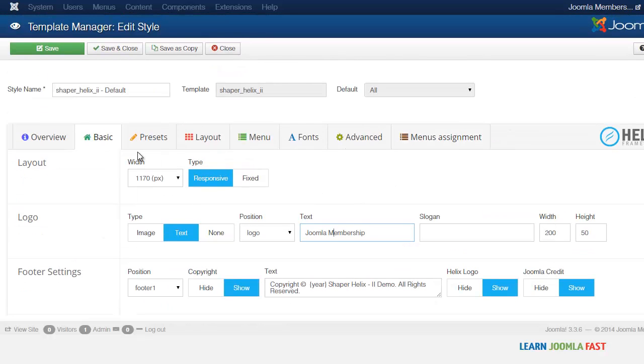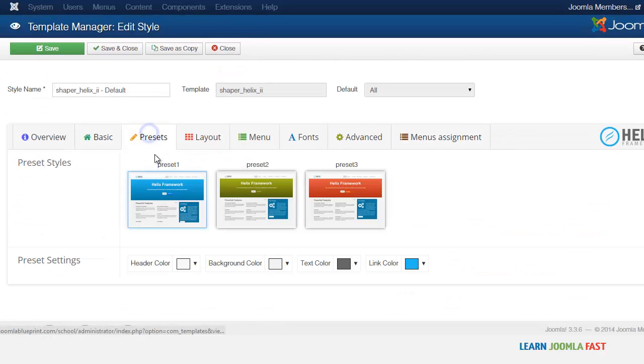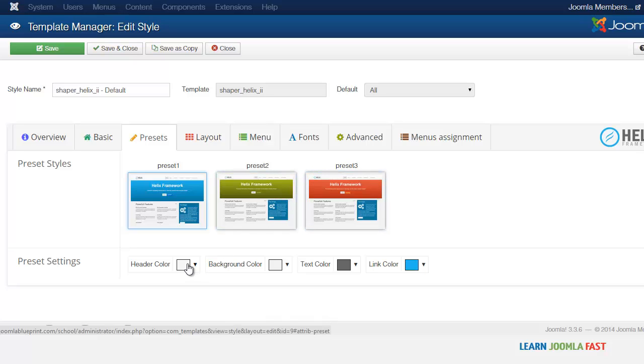And then the presets, you have different presets here. You can also customize by changing the header color, the background, the text color, and the link color.